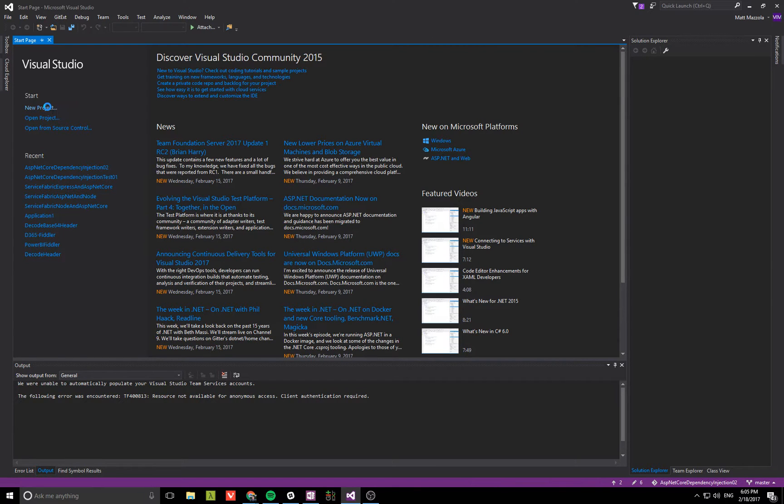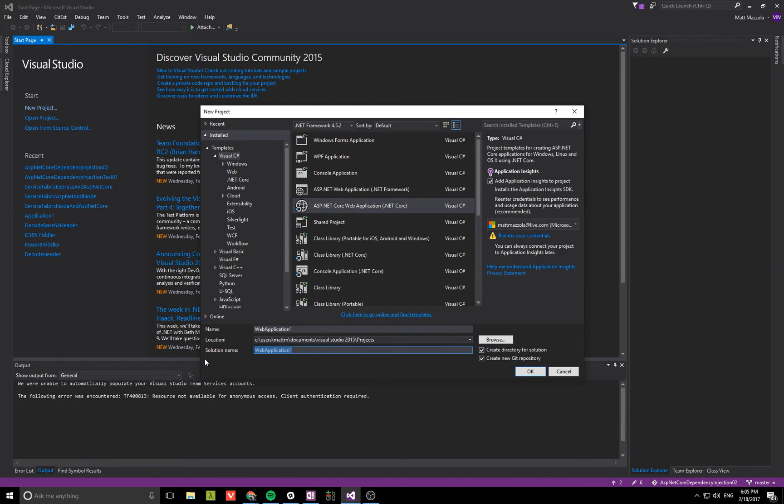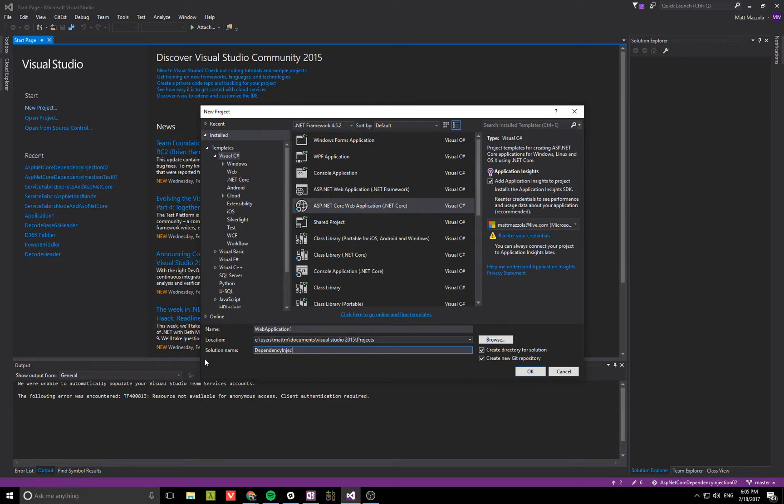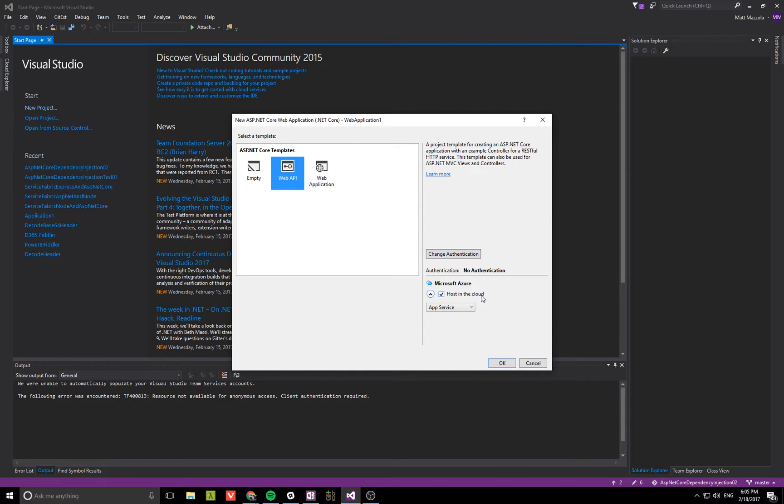We're going to go ahead and create a new standard ASP.NET Core web project with MVC. We'll choose Web API.